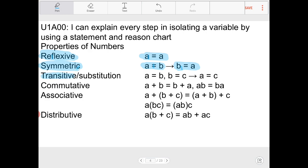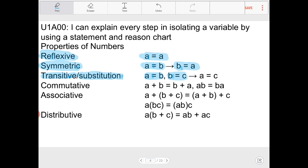Next we have the transitive property and the substitution property. There is a very subtle difference between these two, but in this course if you use either one they're essentially the same thing. If a = b and b = c, then by substitution you substitute b with c in the first statement and conclude a = c. Personally I use substitution over transitive essentially 100% of the time.